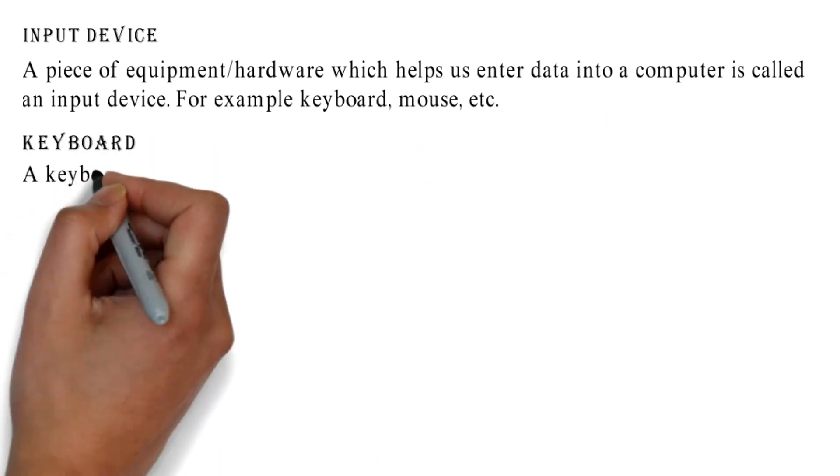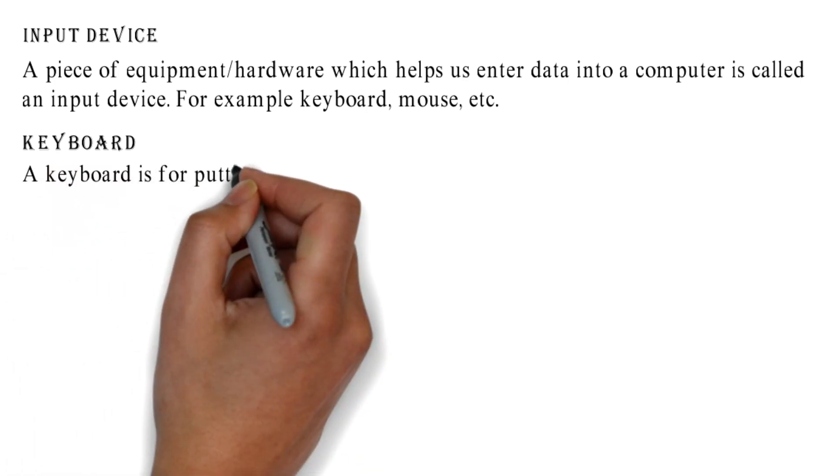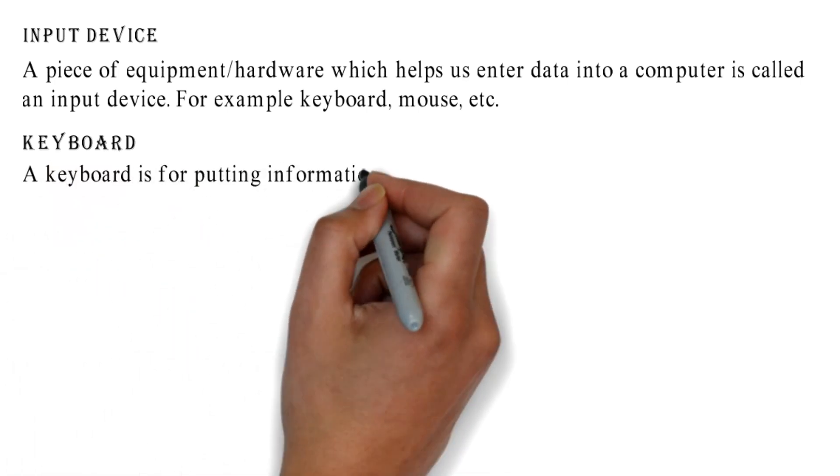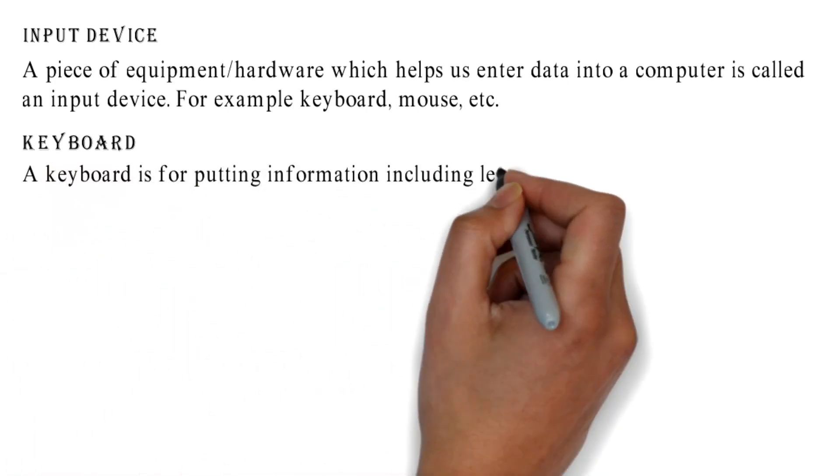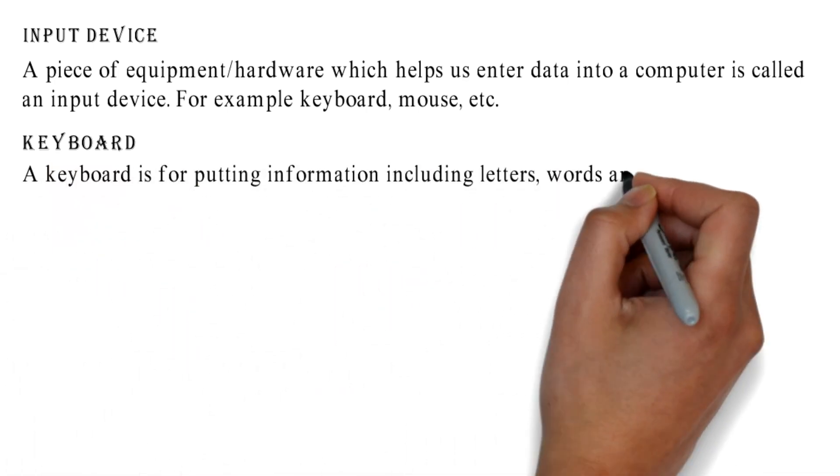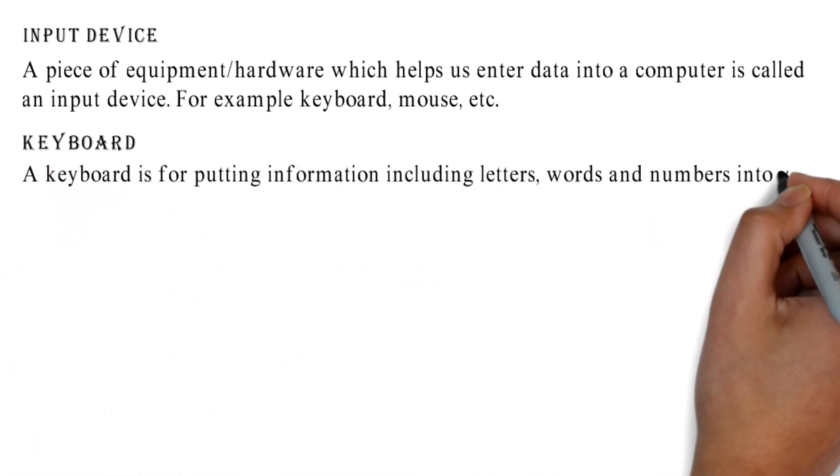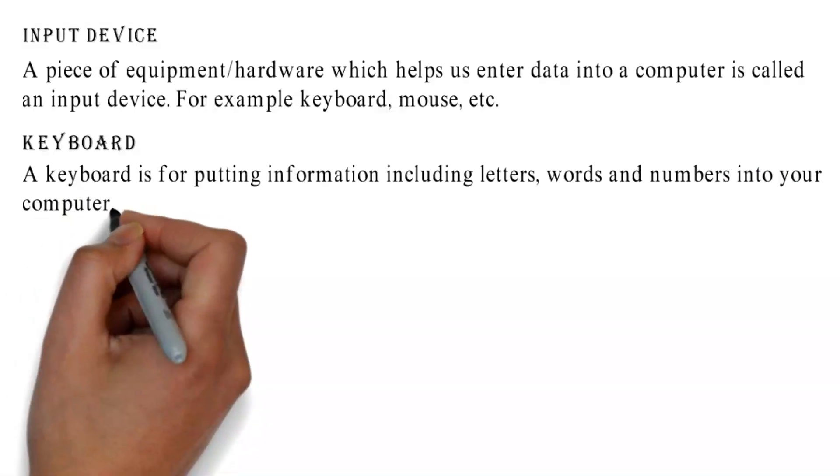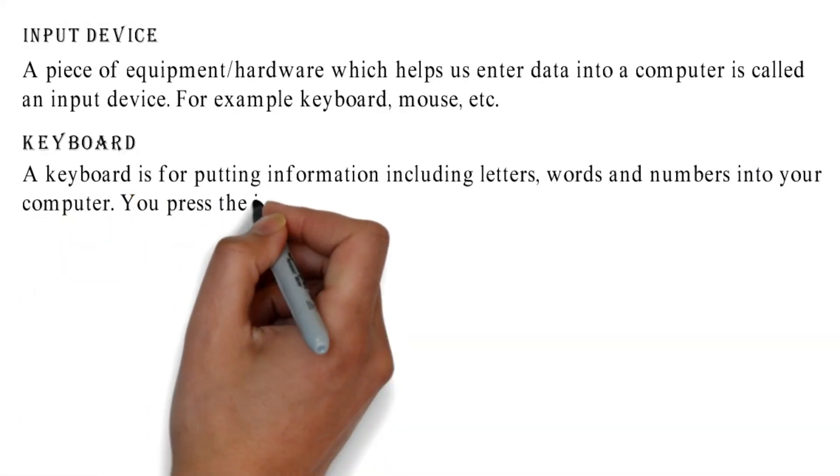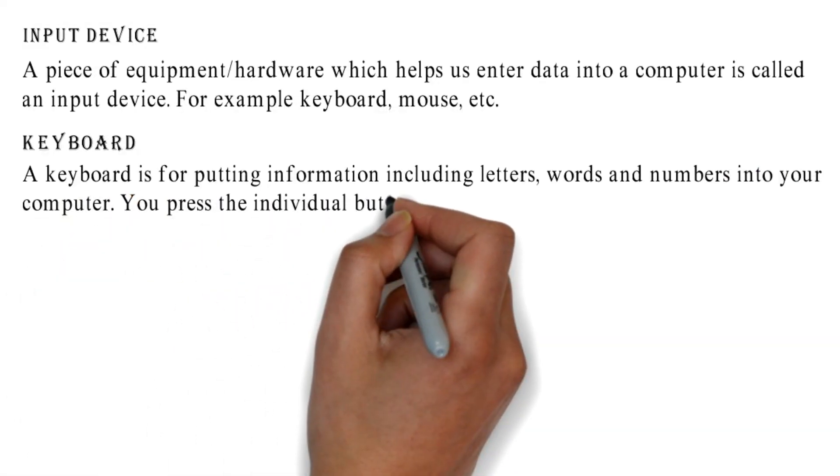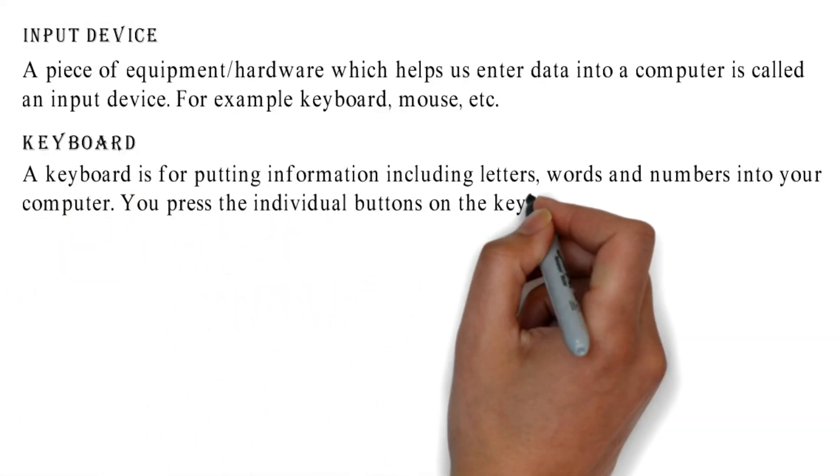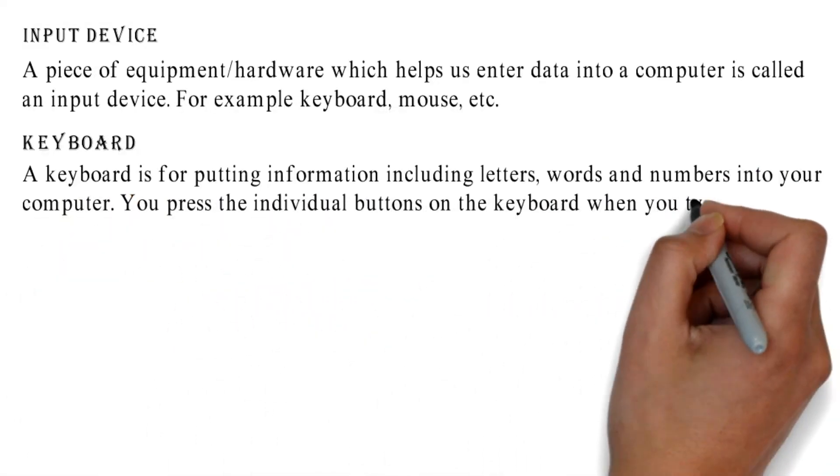Keyboard: A keyboard is for putting information including letters, words, and numbers into your computer. You press the individual buttons on the keyboard when you type.